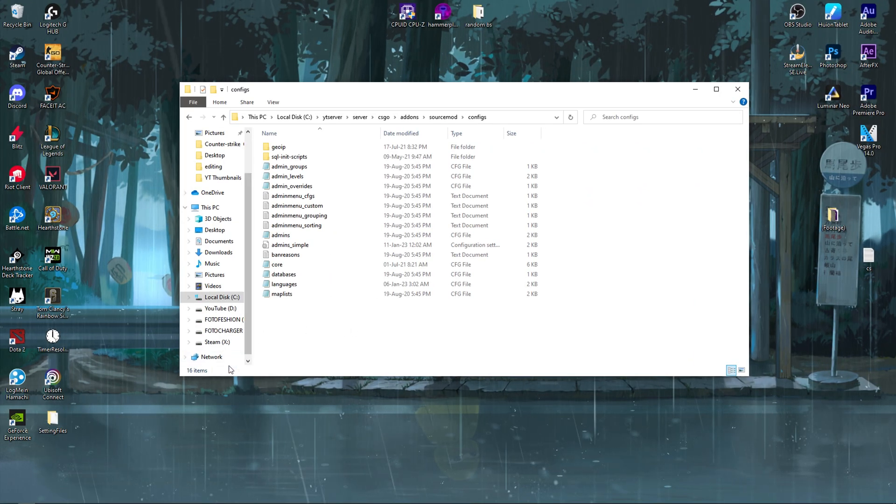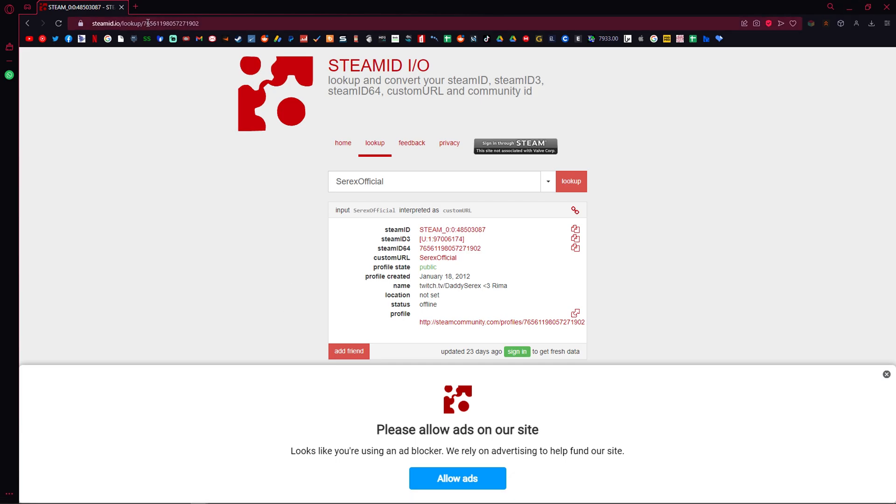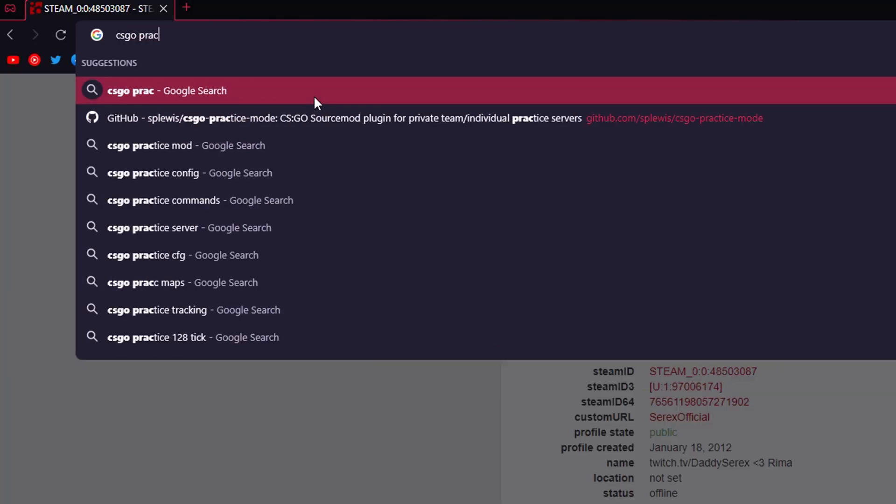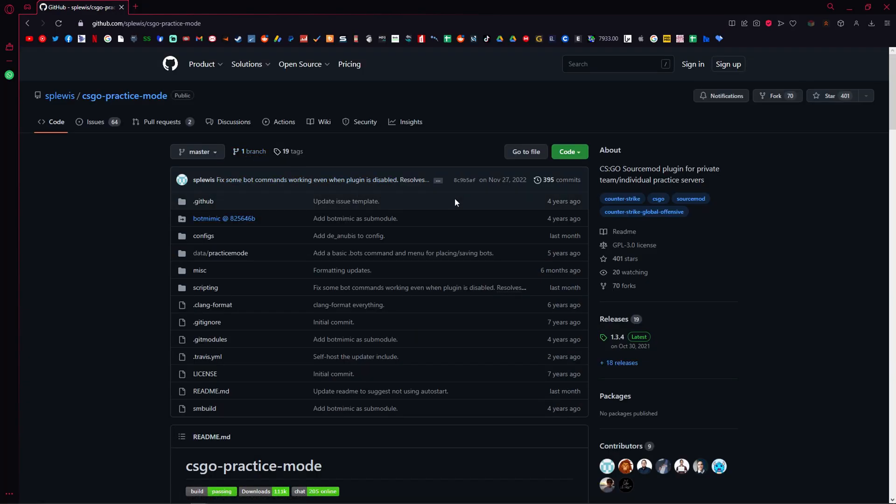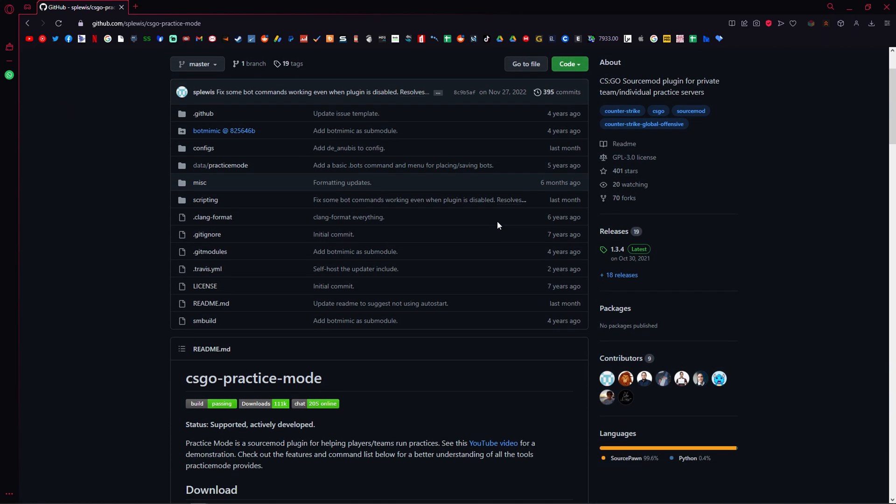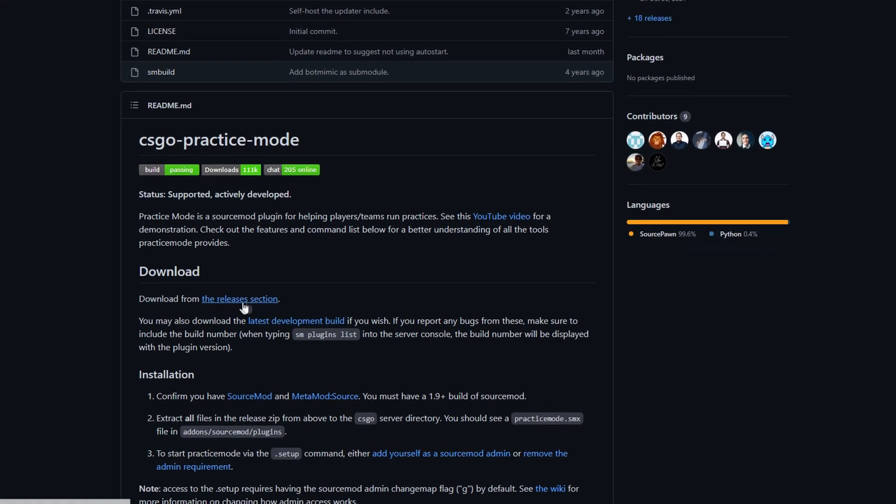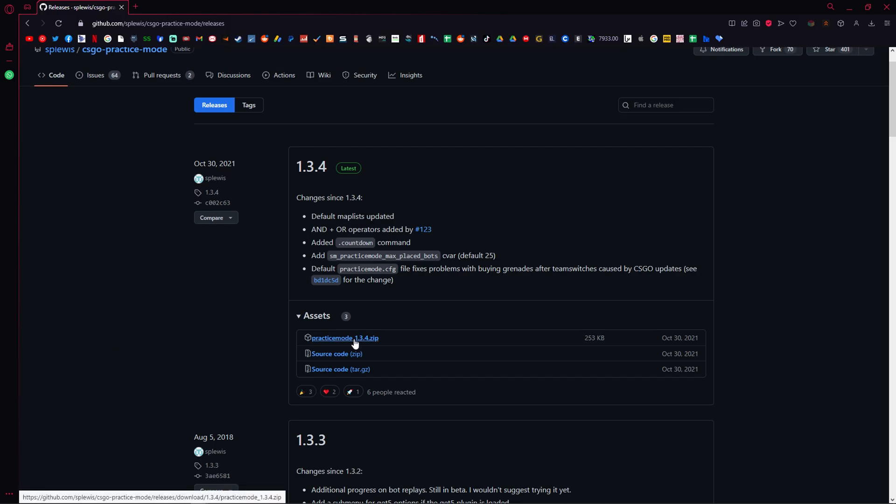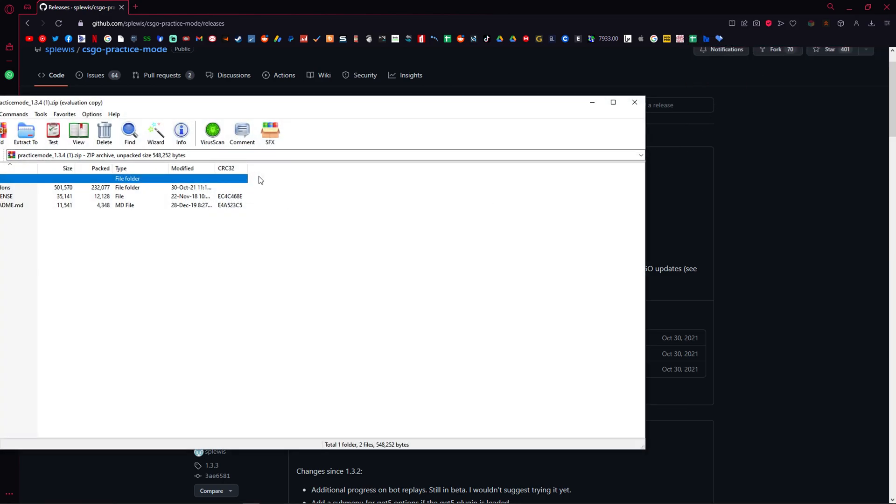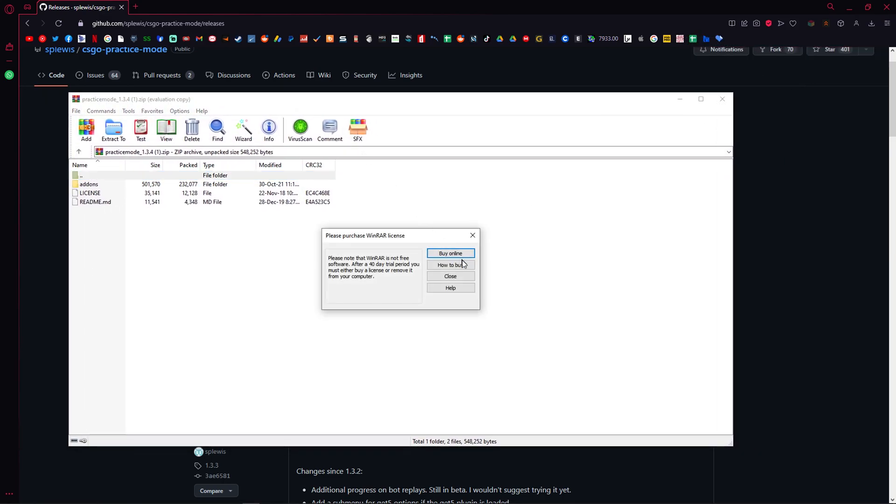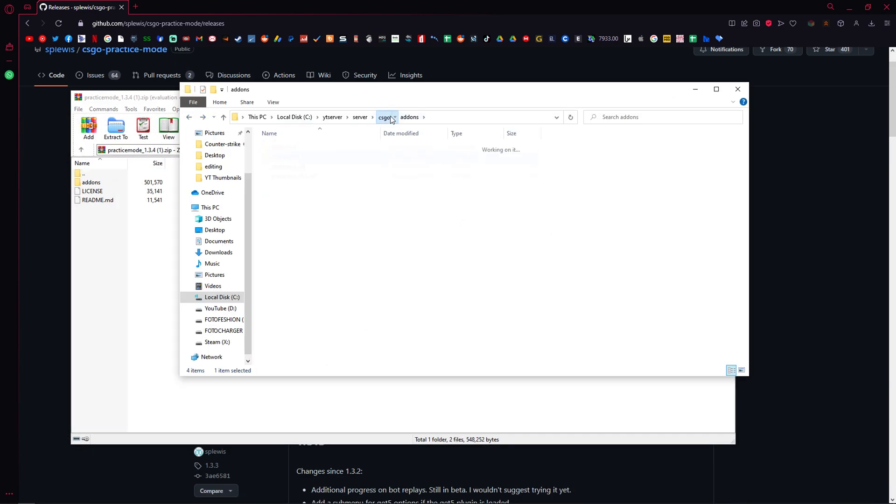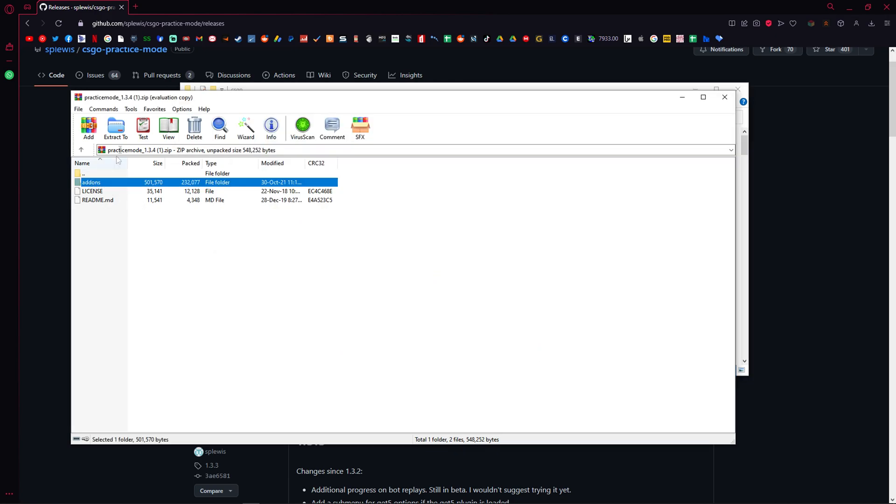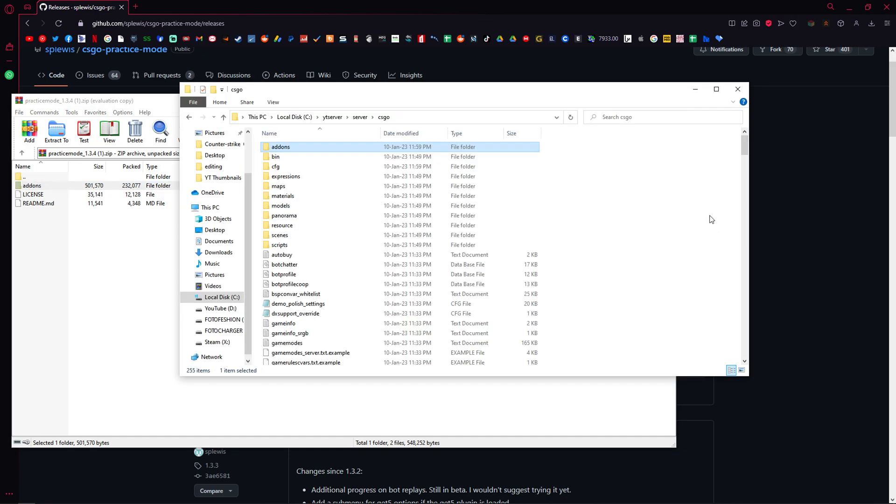Now heading towards the plugins, first thing we will need for our server is the practice mod plugin. Just head over to your browser and type in csgo practice mod. Choose the one made by SP Lewis. A massive shoutout to him for making 99% of my videos possible. Then just browse down to the download section and click on download from the release section. Head for the latest build and press on the zip file. This will start your download. As a veteran, you already are at opening RAR files. Just do it again. As you can see, we see an addons folder once again. This means we need to locate our csgo folder. And as simple as it is, just drag the files to your csgo folder and you are good to go.